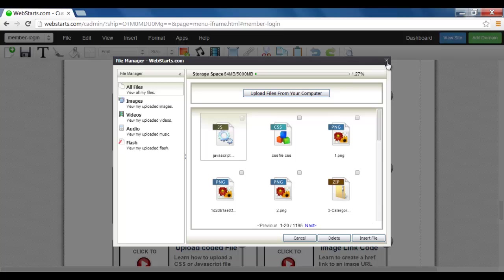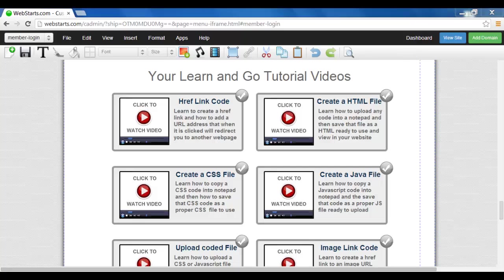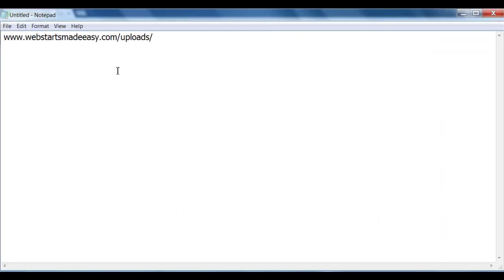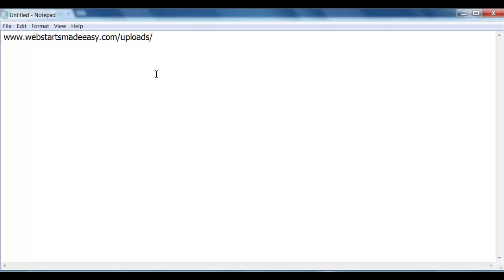So I'll close that. Now, as I've mentioned in one of the other videos, your URL link is the same throughout your entire website, especially with the uploads. The only difference at the end is the name of the image or the name of the actual file.